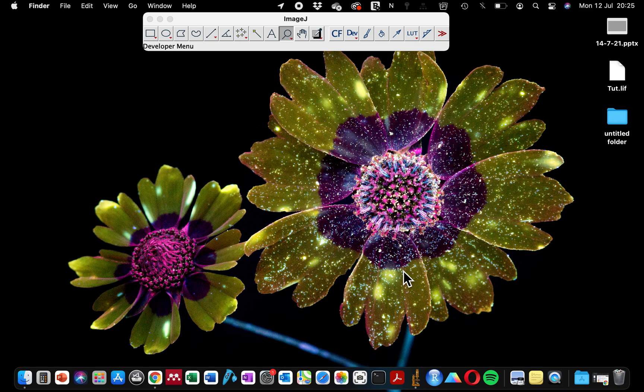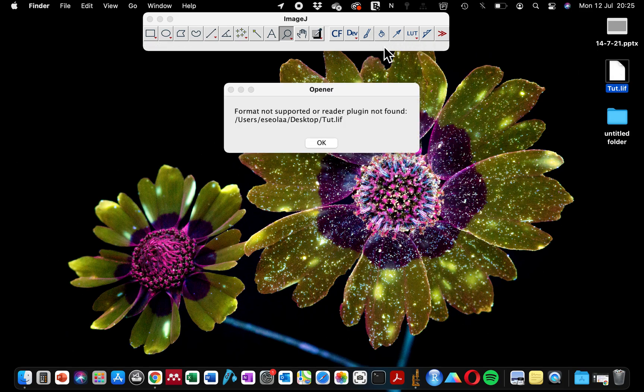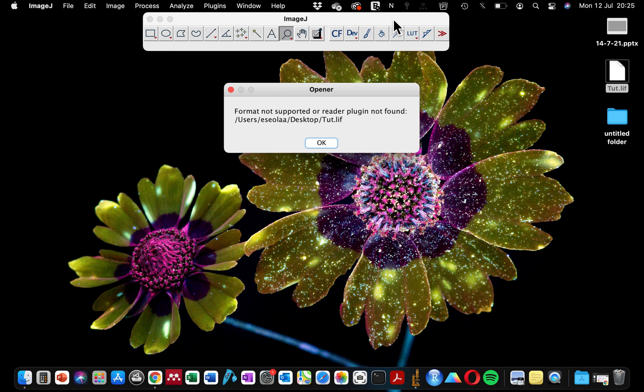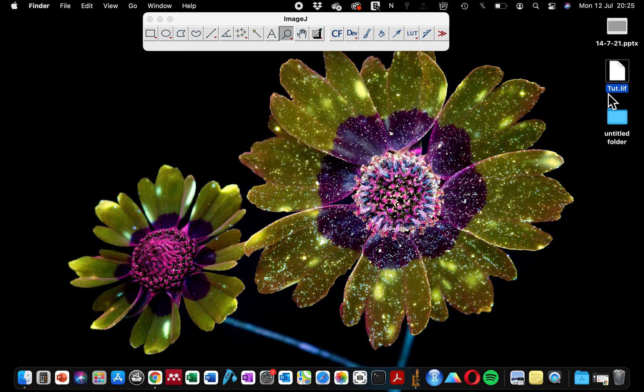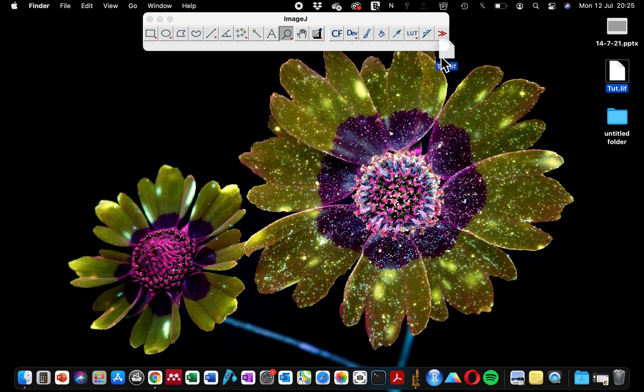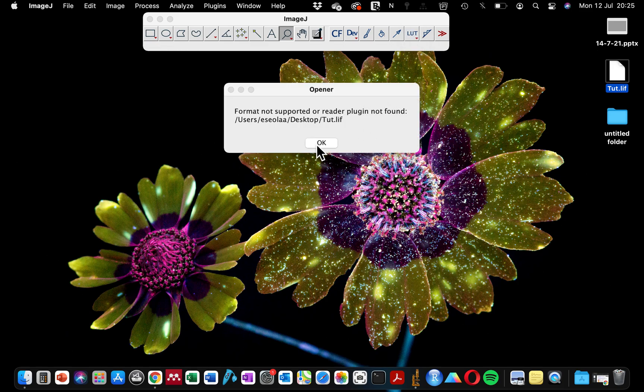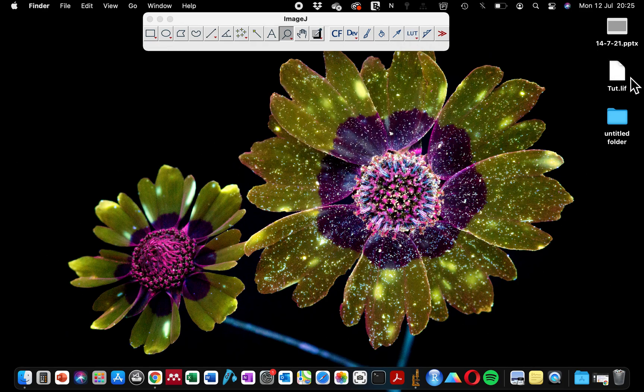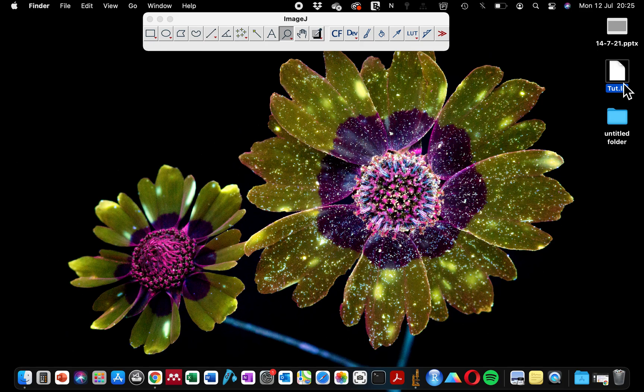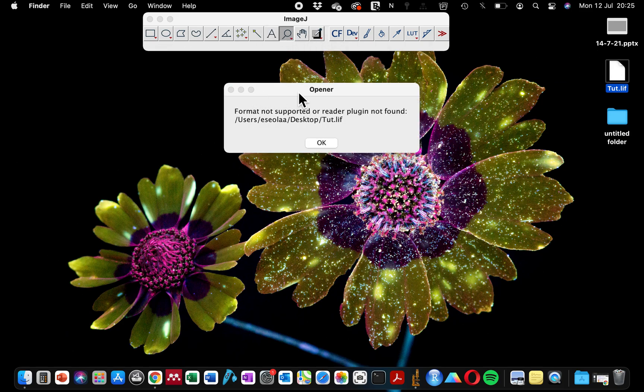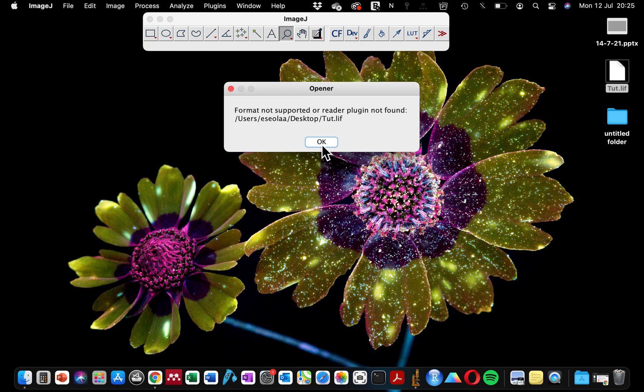Why do we want to install a reader plugin? Recently I made an update to my ImageJ, and after that update I get this error message when I try to open my regular .lif file. .lif files are microscope images that were acquired on the Leica confocal microscope, and that's the default microscope that I use for my analysis.